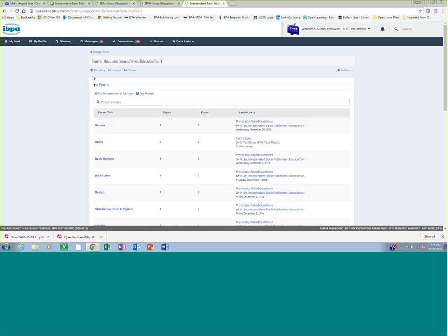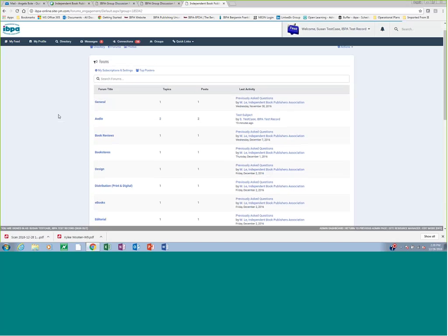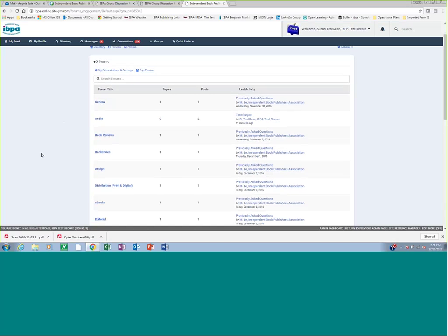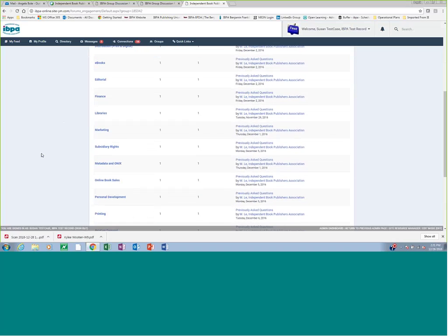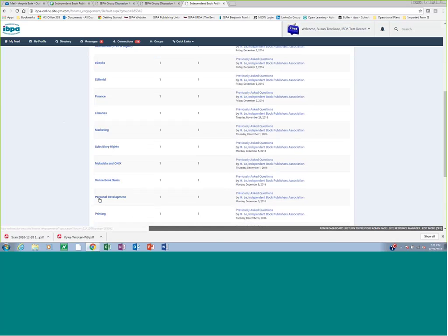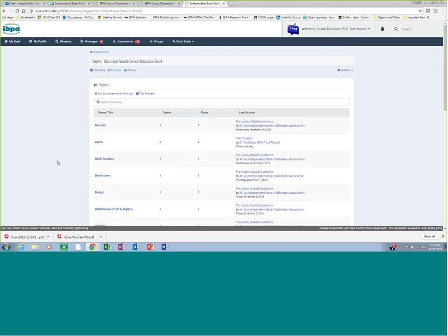Here you'll find the list of all the forums associated with this group discussion board. So there's one board with many forums. And in the general discussion board, we've created a number of different topics and subjects you could click into. So if you have questions about libraries, you'd click into libraries. Subsidy rights, you'd click into subsidy rights, et cetera. And in each one of these discussion forums that we've set up, we've also posted what we're calling previously asked questions.